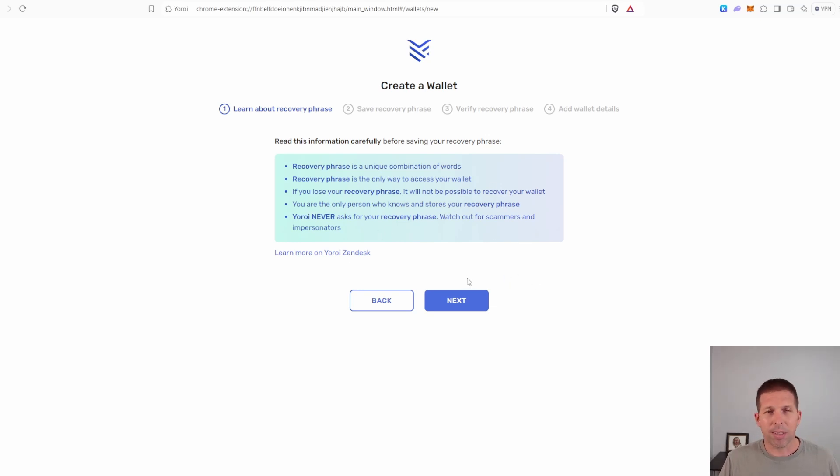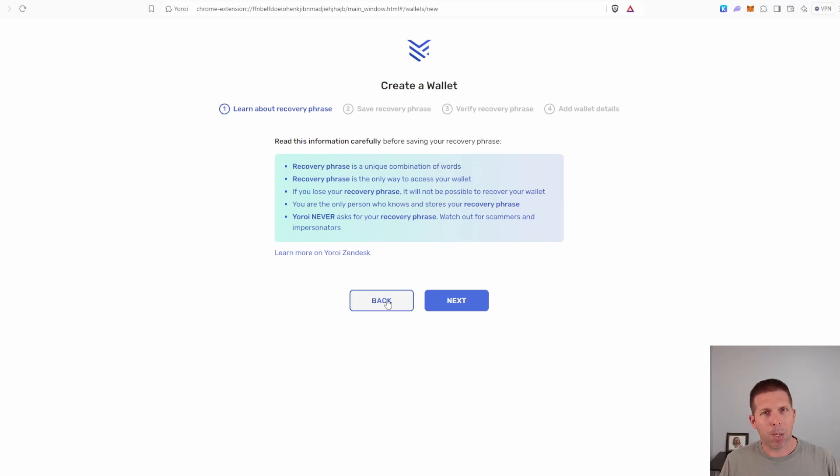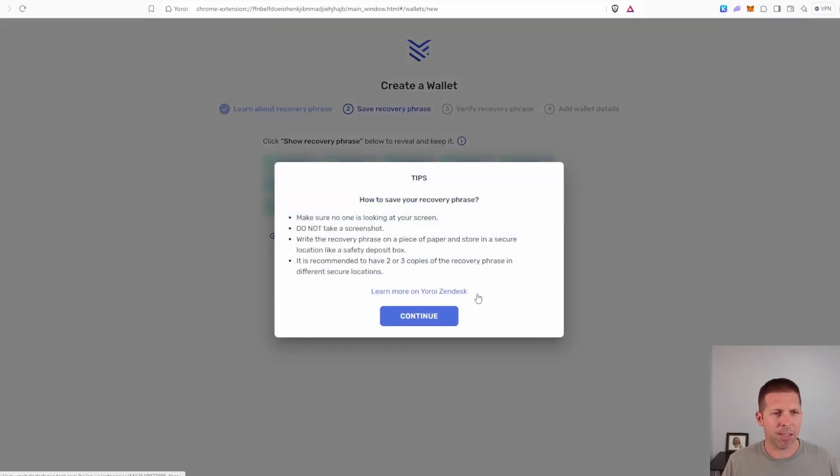Nothing should ever ask for this phrase unless you're trying to restore your wallet, by the way. So don't get scammed. Don't give it out unless you are purposely restoring your wallet somewhere. Okay. So since we understand that, hit next.